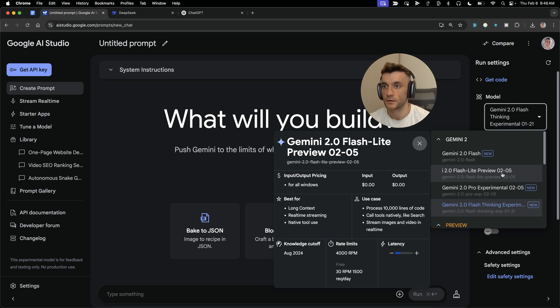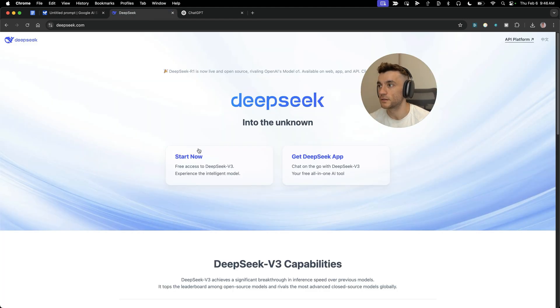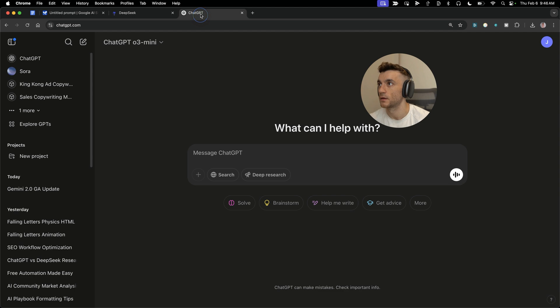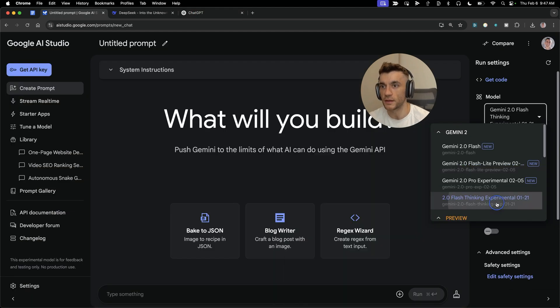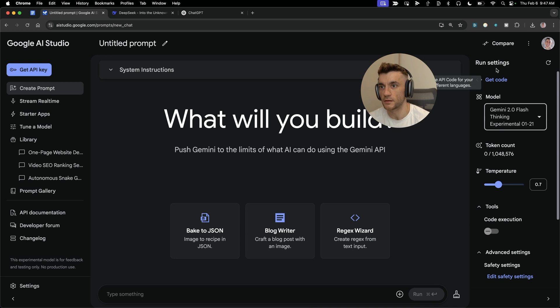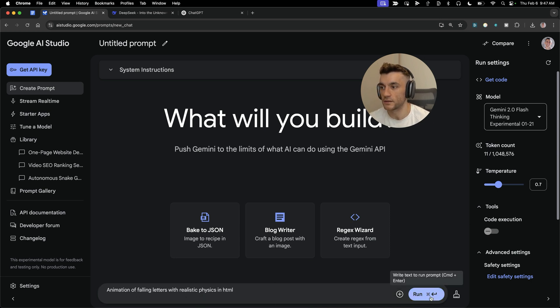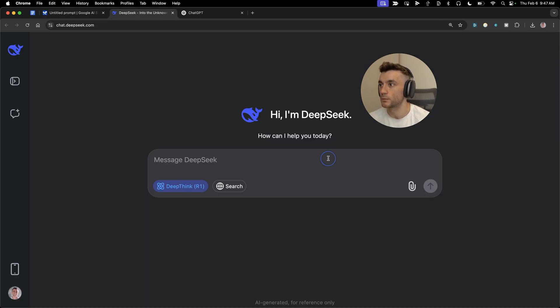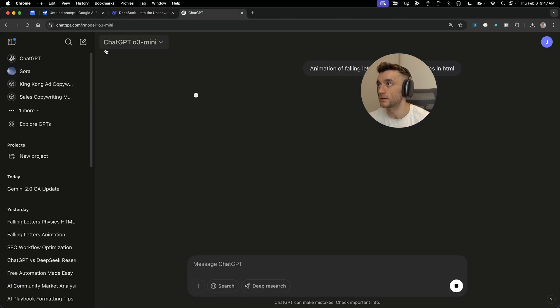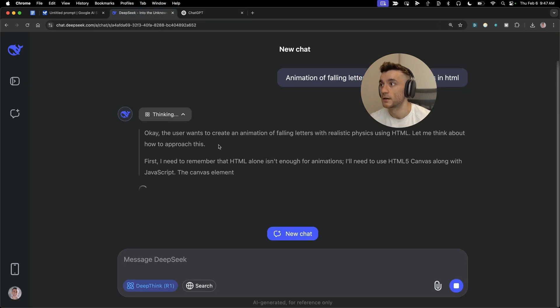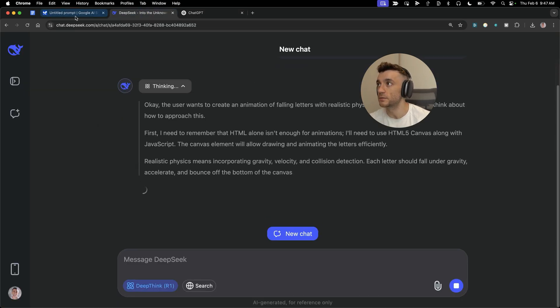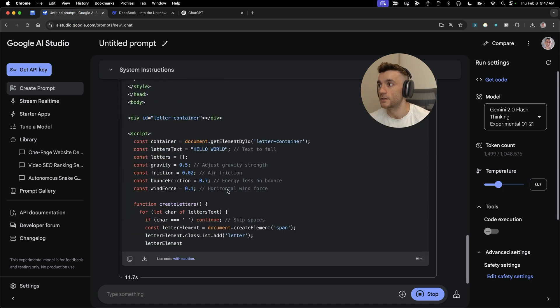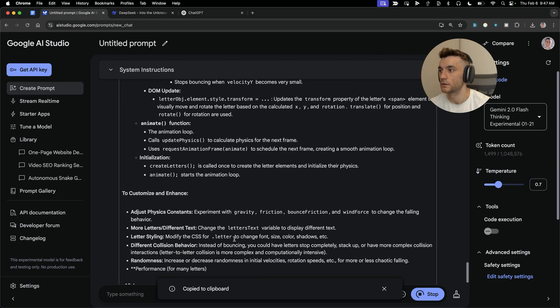Now let's compare Gemini 2.0 versus DeepSeek R1 versus ChatGPT O3 Mini. We'll switch to the thinking model just to make this a fair test. I'm going to say animation of falling letters with realistic physics in HTML. We'll run that inside R1, and we'll also run that inside ChatGPT O3 Mini. This is the latest model from ChatGPT, this is the thinking model from DeepSeek, and this is the thinking model from Google.